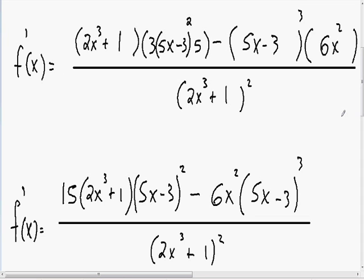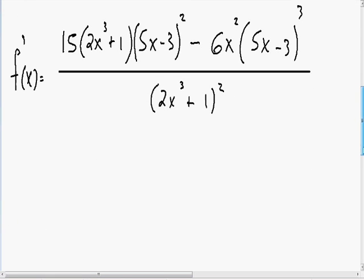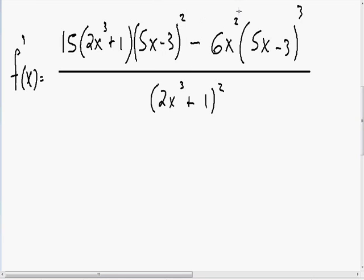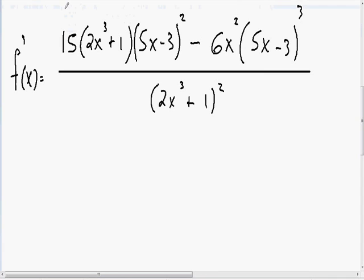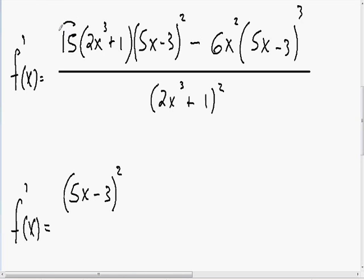The derivative looks a little cleaner but can still be simplified further. In the first term there are two (5x minus 3) factors, and in the second term there are three (5x minus 3) factors, so they have at least two in common. My next step is to factor out those two (5x minus 3) factors. Also, the first term has 15 and the second has 6, and they share a factor of 3, so I'll factor that out as well.